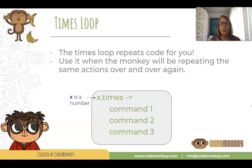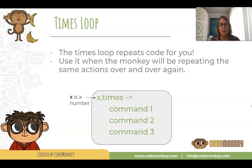Use it when the monkey will be repeating the same actions over and over again. This is how you write the times loop.